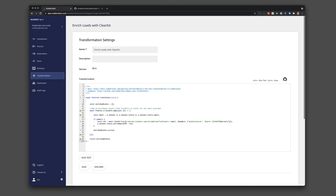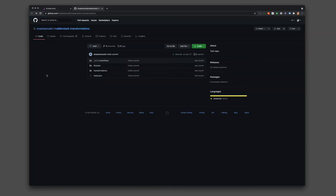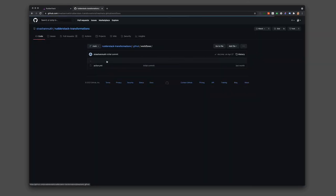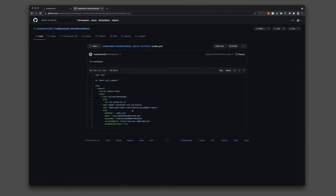The best part of transformations is that we recently released a transformations API, so you can manage your JavaScript functions in a version-controlled repo. Better yet, you can use GitHub Actions to deploy those to RudderStack, including automated testing.